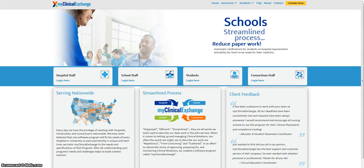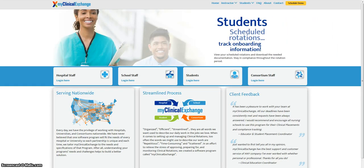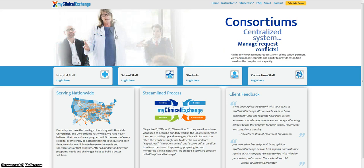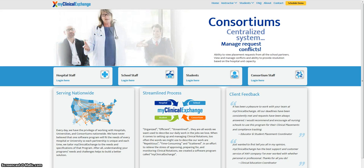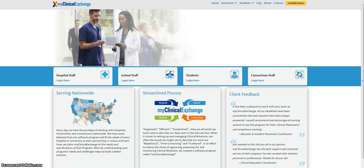This video is part one of two videos for clinical instructor training. A clinical instructor is a university employee who will be going with students on rotation. This person will have regular interaction with patients, and because of this, the hospital requires them to upload their compliance information and complete their onboarding requirements in My Clinical Exchange alongside their students.